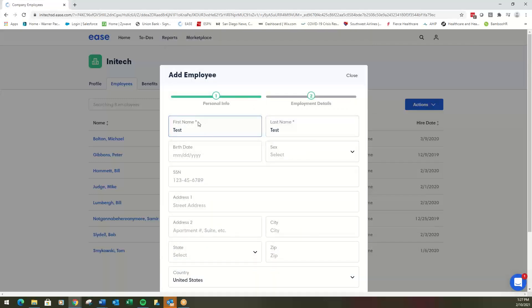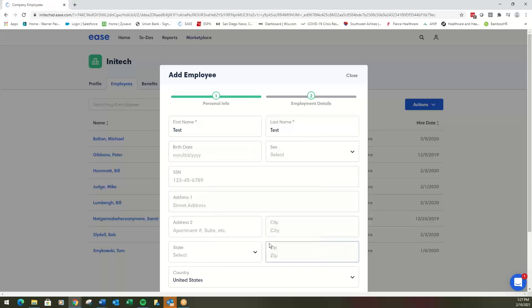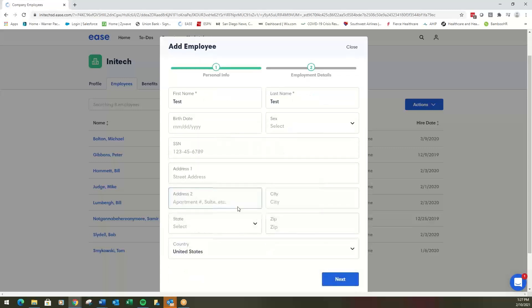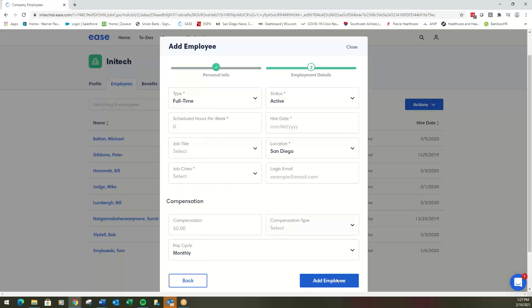Notice those are the only two boxes with an asterisk. If you have this information, go ahead and put it. If not, just skip it completely because the employee will be asked to enter that information when they log in.